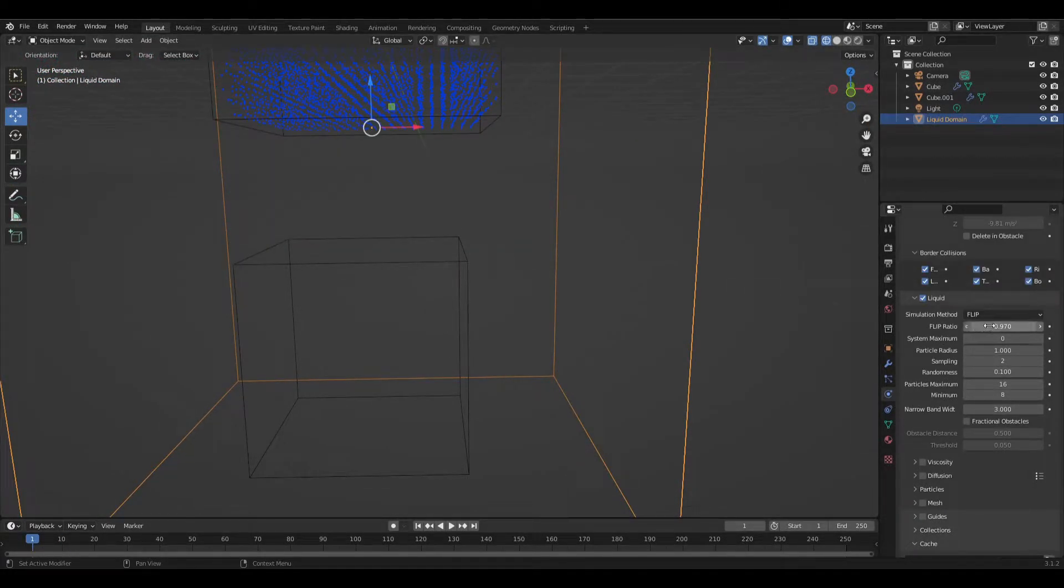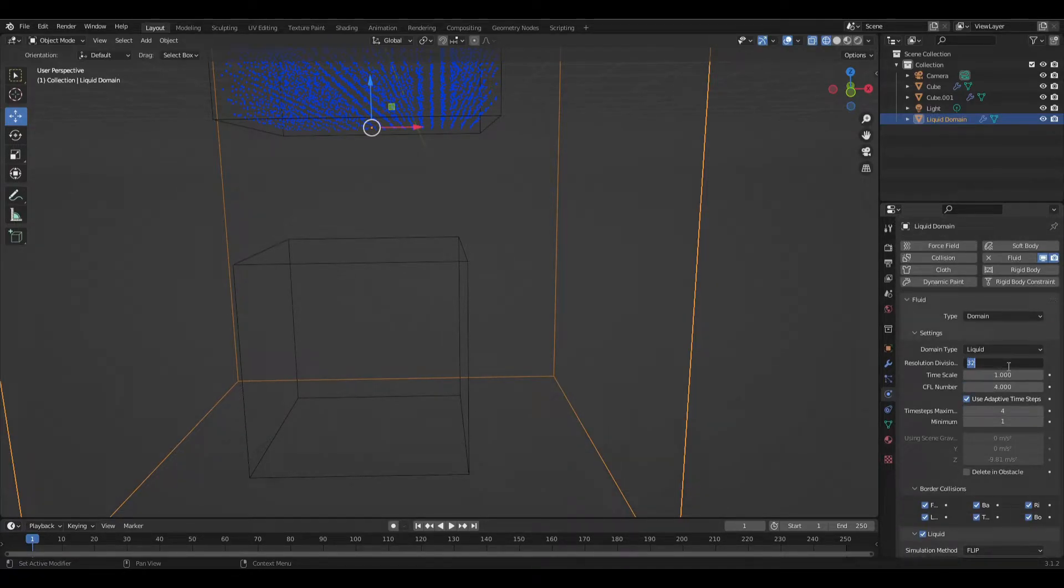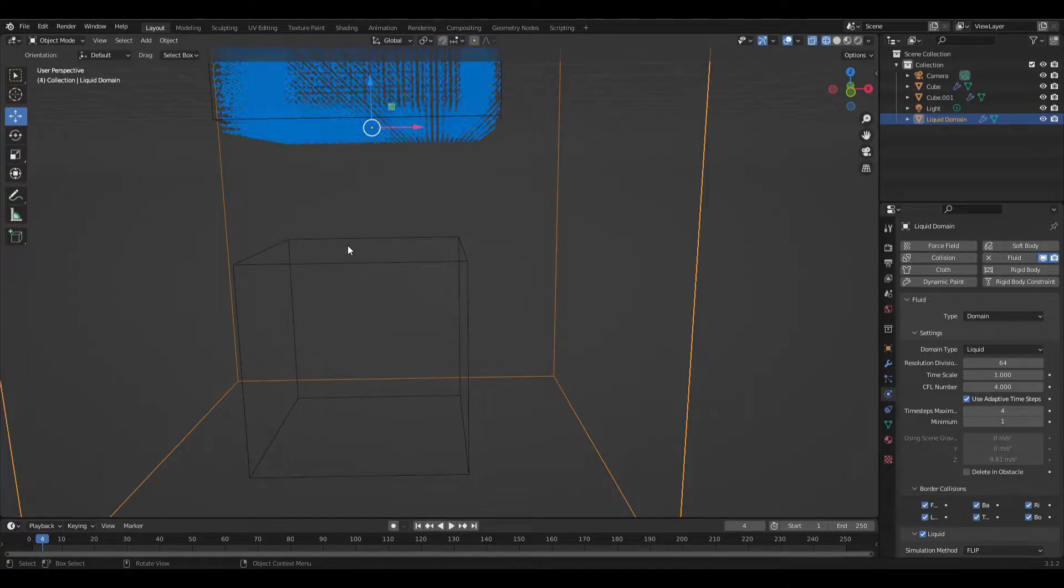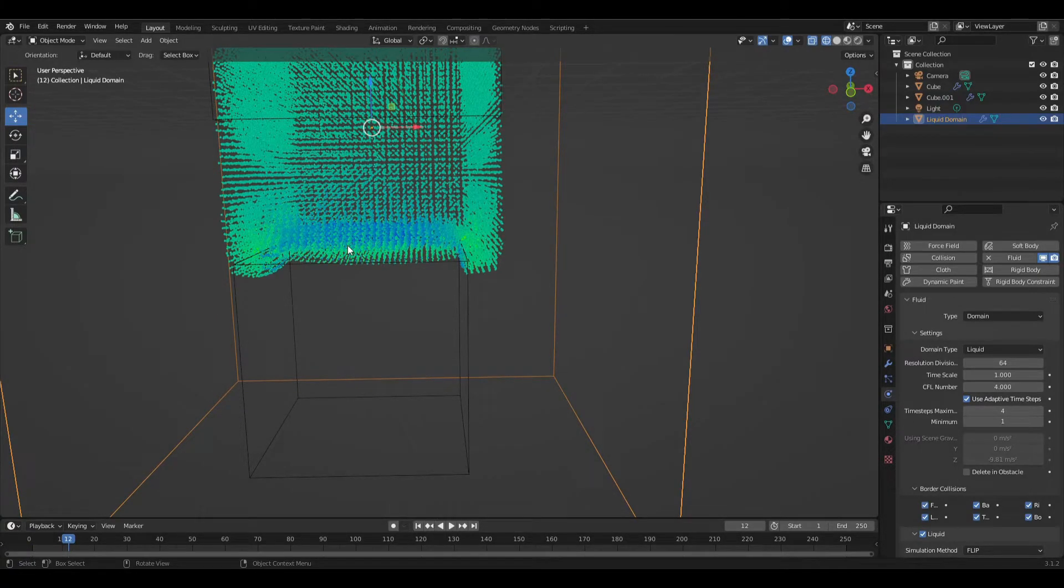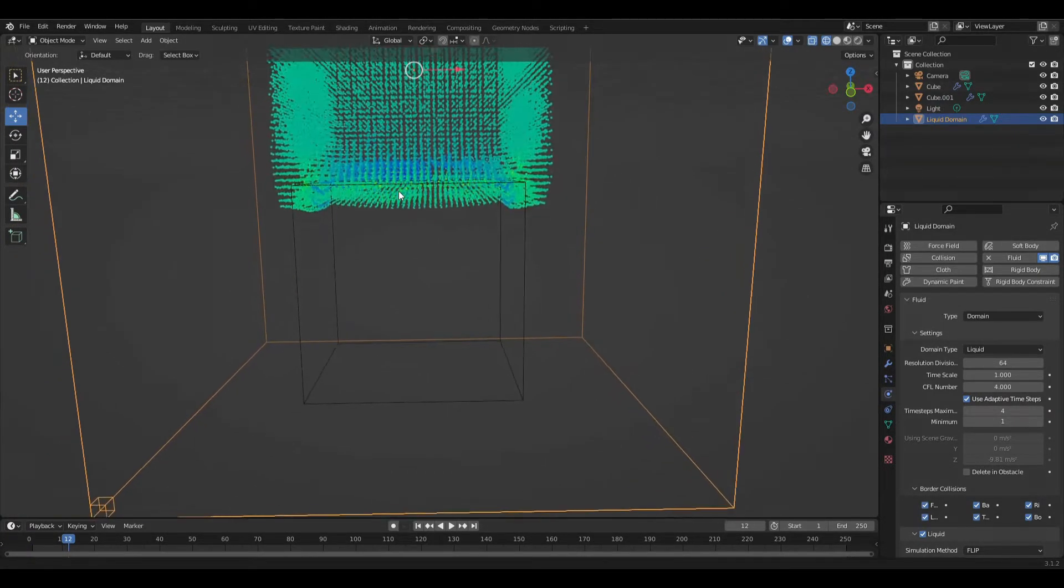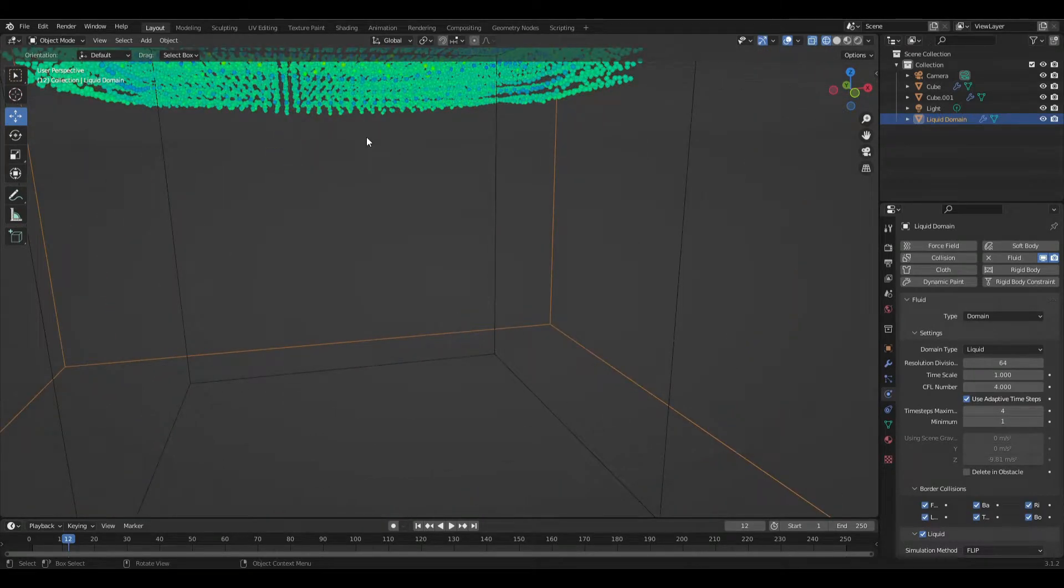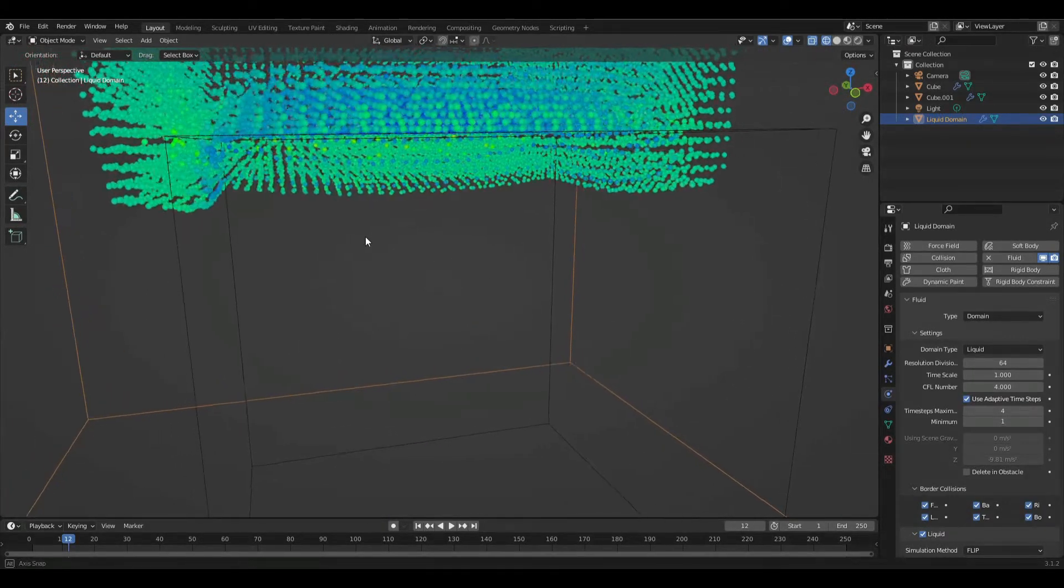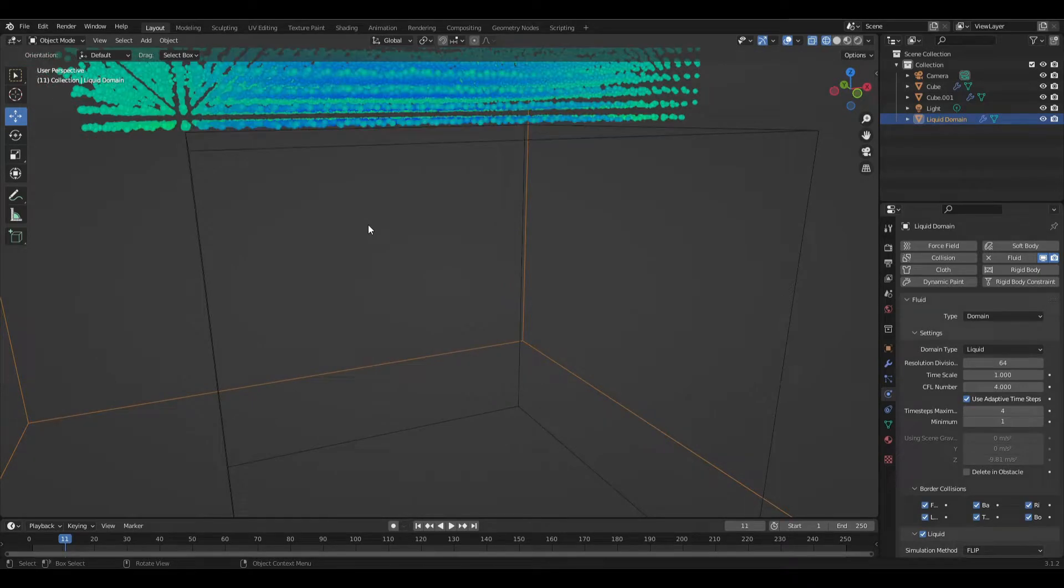So if we go back, we scroll to the top and we go to our resolution division. Let's bump that up to 64, so twice the amount of particles. And if we step forward, step forward, we can see that that gap has started to shrink. There is still a little bit of a gap, but it is still there.